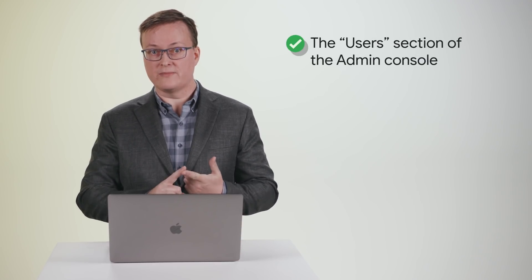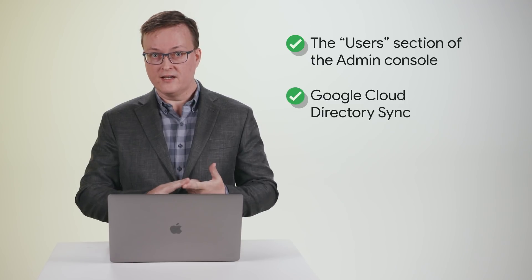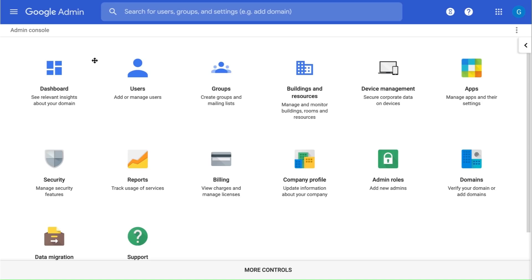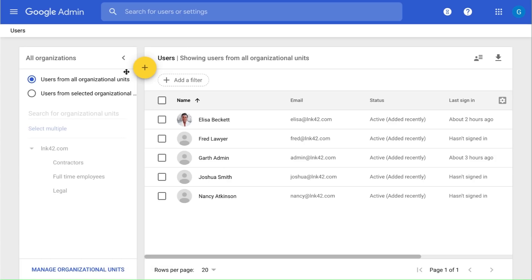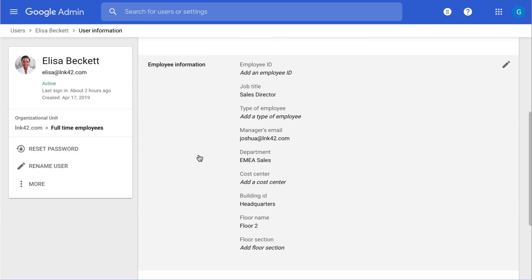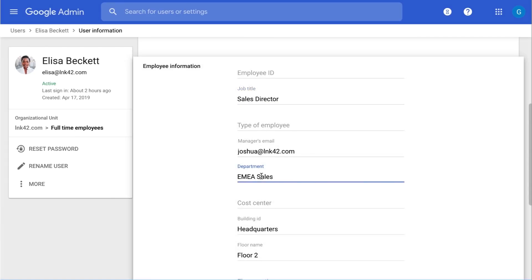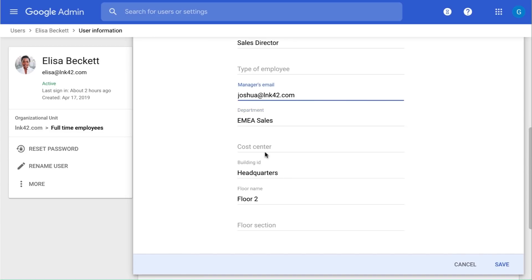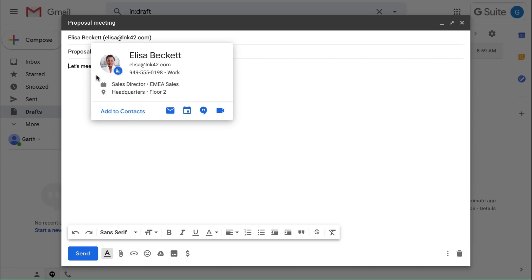You can populate the data that powers these features in a few different ways: the User section of the Admin Console, Google Cloud Directory Sync, or the Admin SDK Directory API. You can include profile information when you add a user or update a user profile. When updating a user's profile, ensure the following fields are populated for display in people cards and to power intelligent room bookings in Calendar, including job title, department, manager, and work location. When we go over to Gmail, we see that the information we populated appears in that user's card, and it will also appear elsewhere in G Suite.